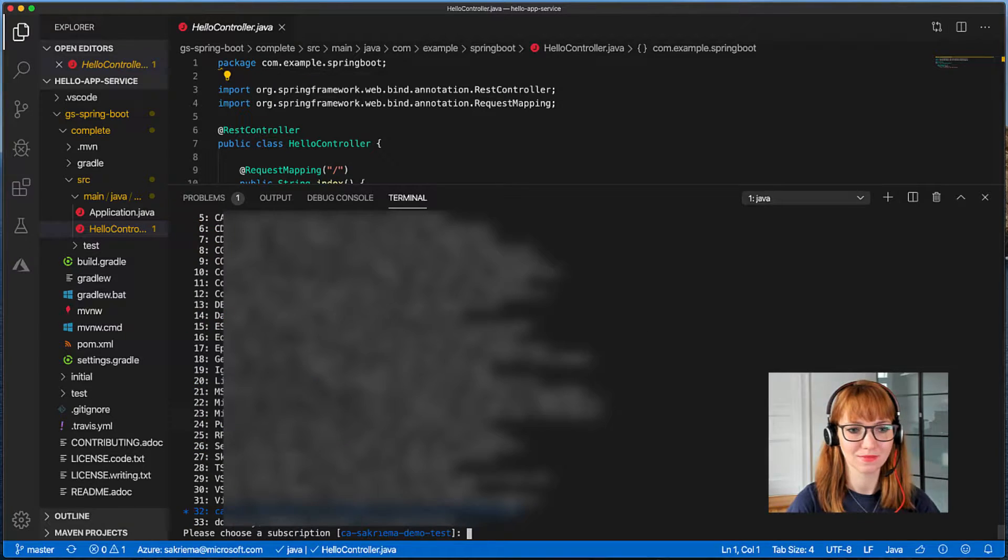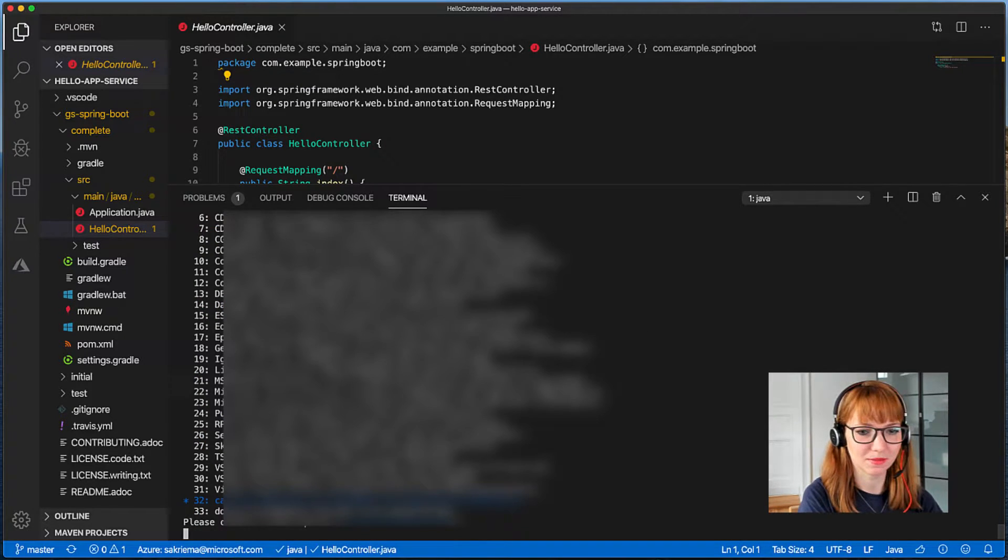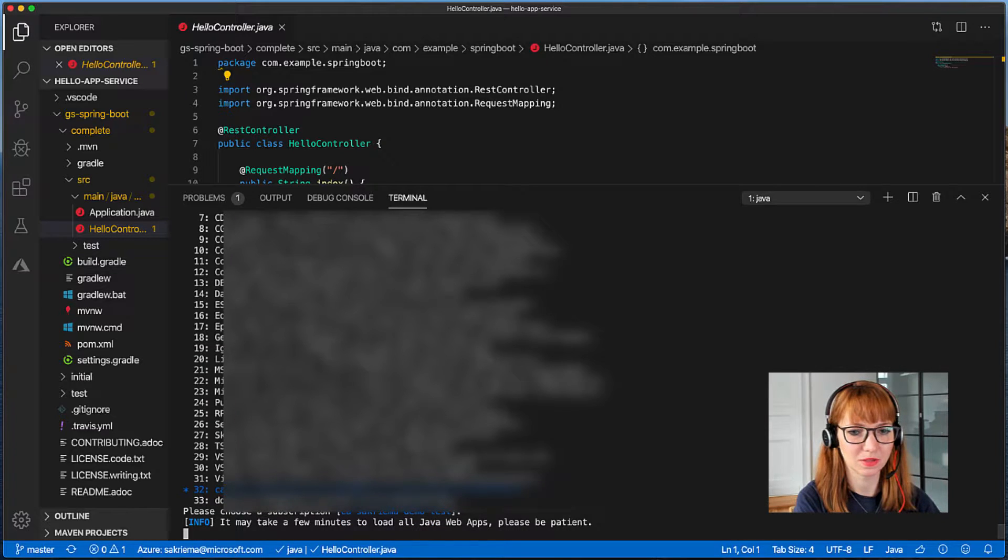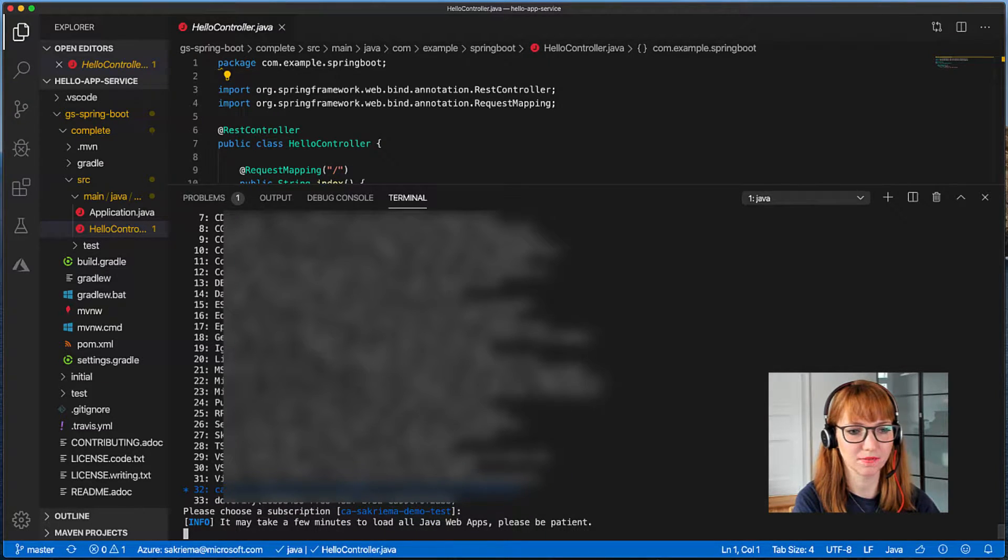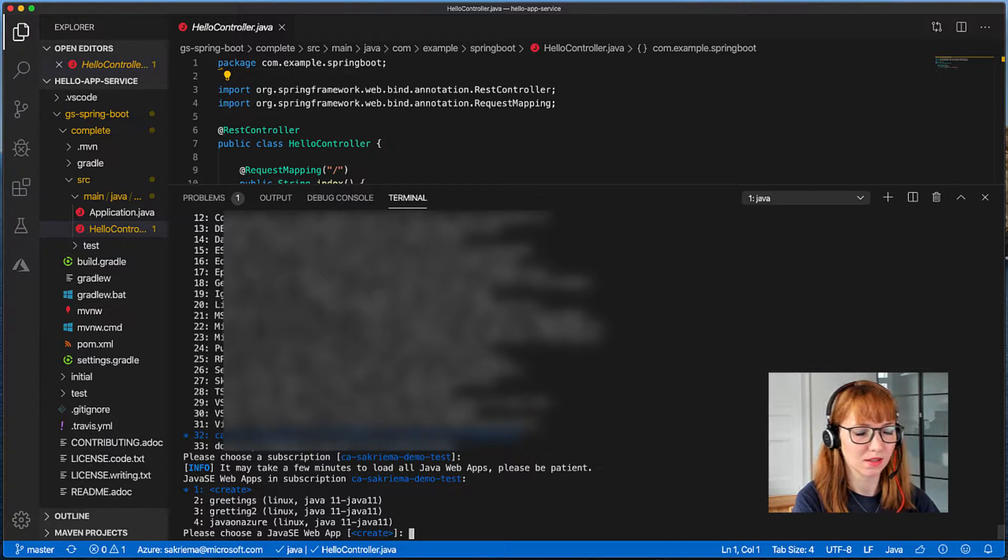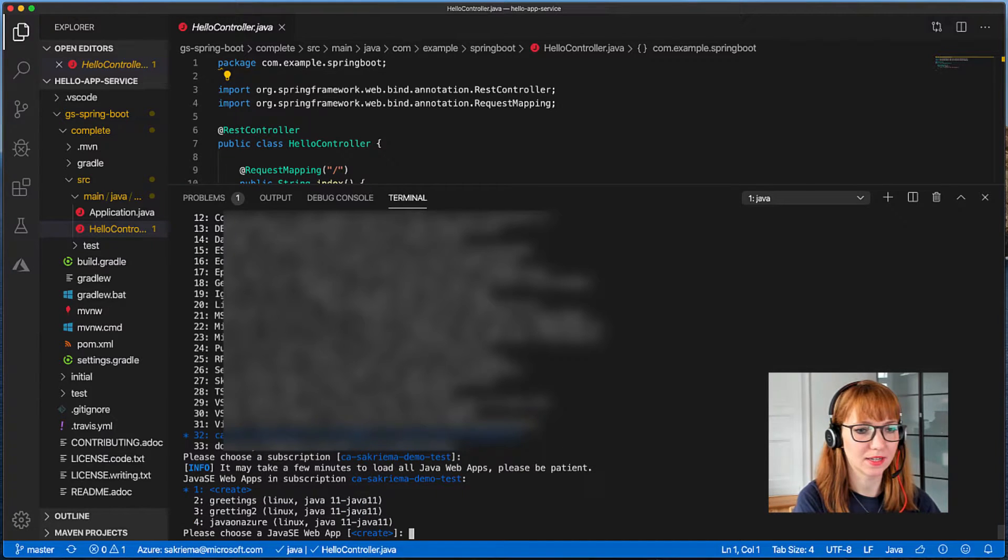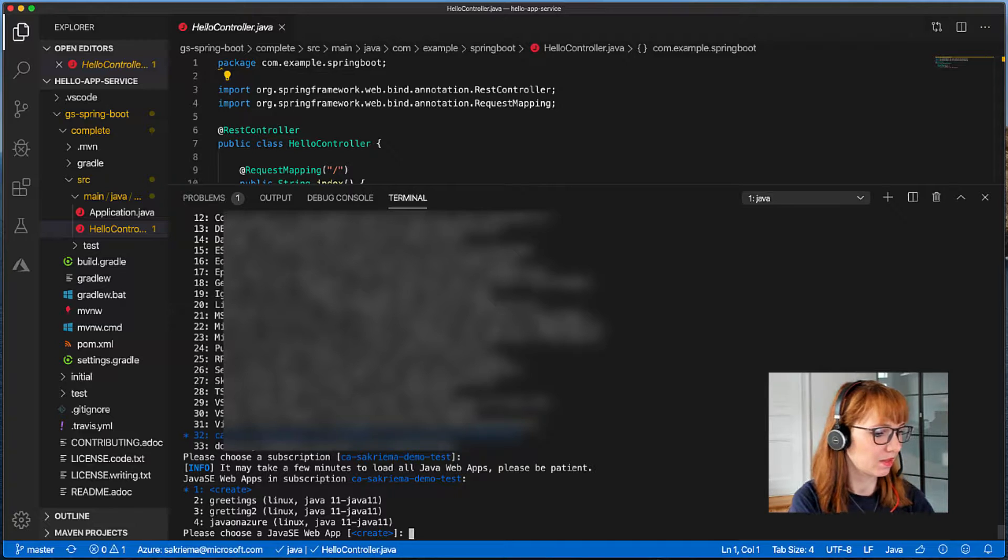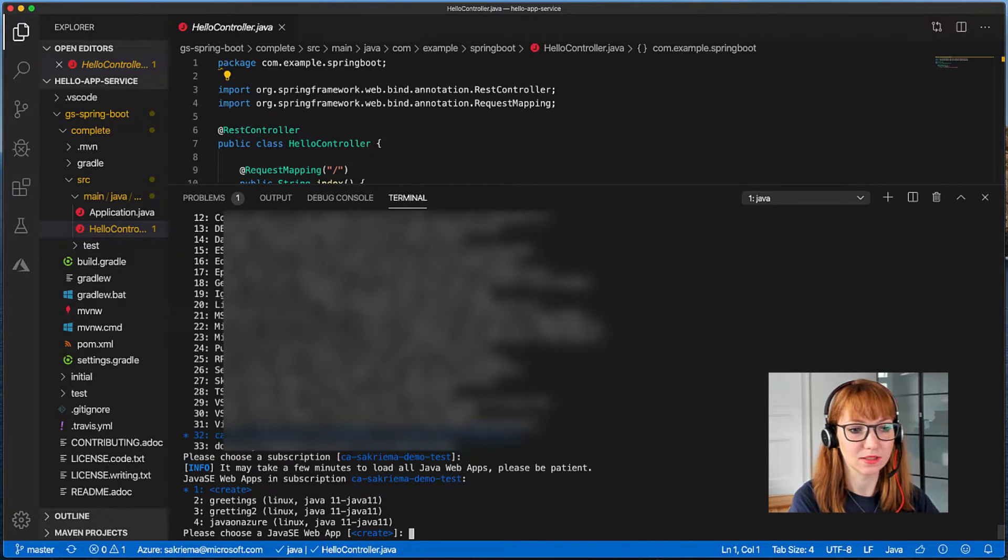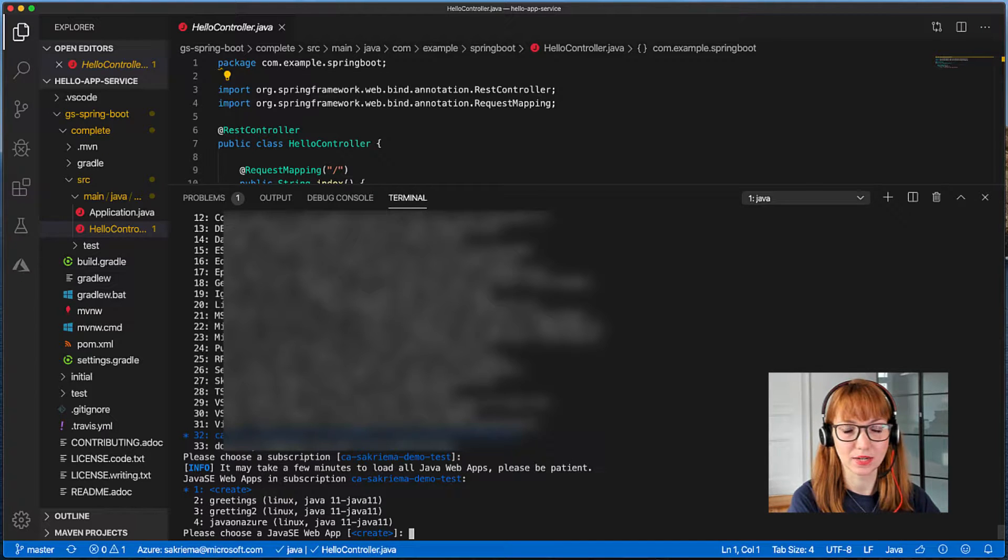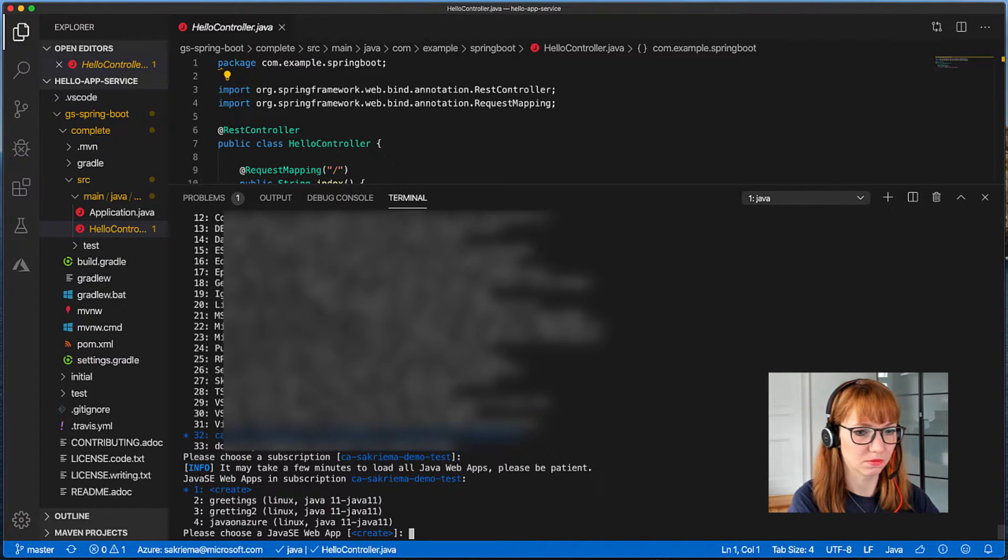So here I can choose my subscription and I will use the specified one here and now I can either use one of my app services I've already created using the plugin or extension for Visual Studio Code or I just create a new one.